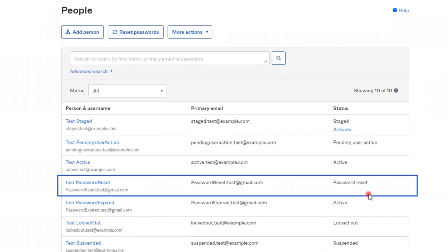Next is password reset. Accounts have a password reset status when a user requests a password reset or an admin initiates one on their behalf.